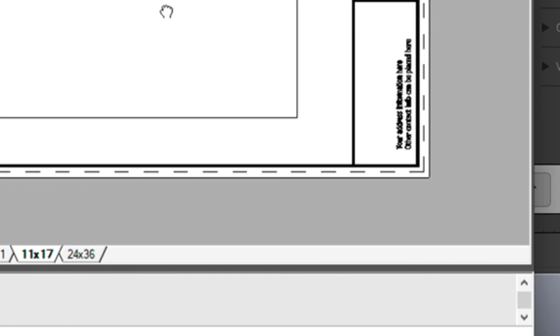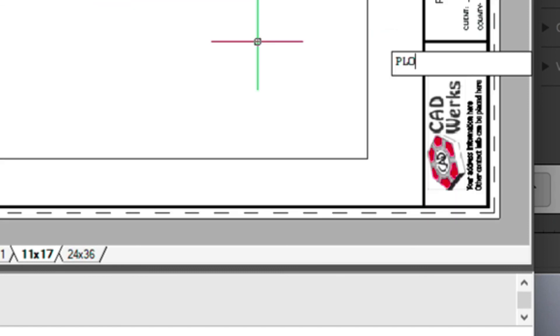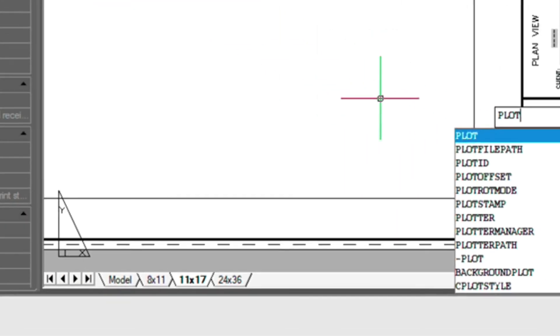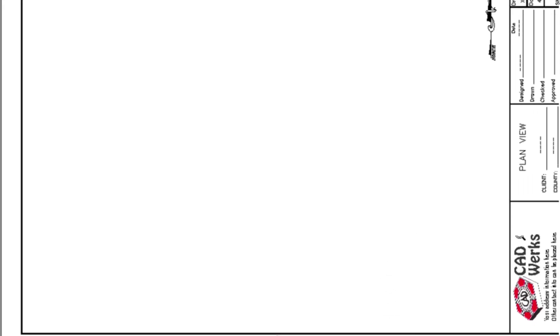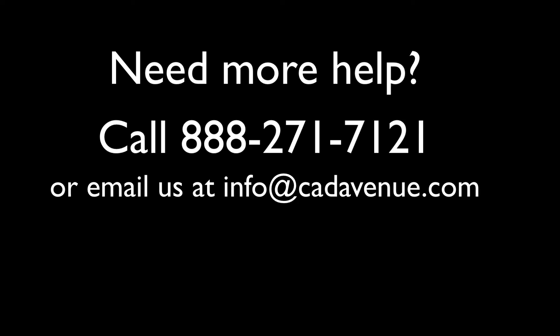And that's really all there is to it. Preview this if you'd like. And there you can see the new logo down there. So hopefully this has been helpful. Feel free to email me at info@catavenue.com or give me a call at 888-271-7121.